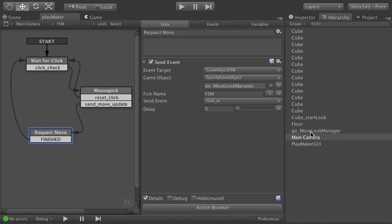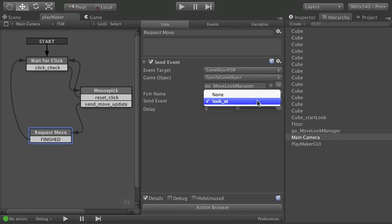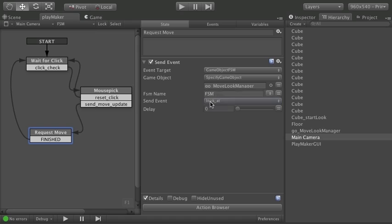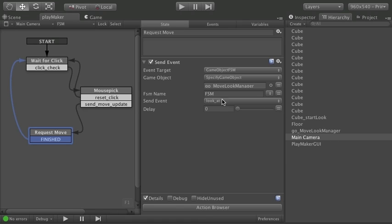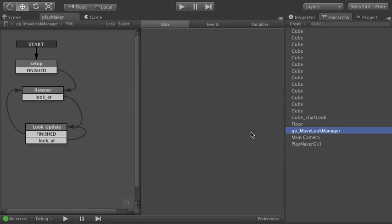Game object move look manager. And we'll take a look at that one next. What I'm doing is sending a global event called look at. So let's take a look at where this message goes. And when it's done by the way it just flows back to wait for click. So when you click it will either move the camera or do nothing. That's really what this is set up to do.